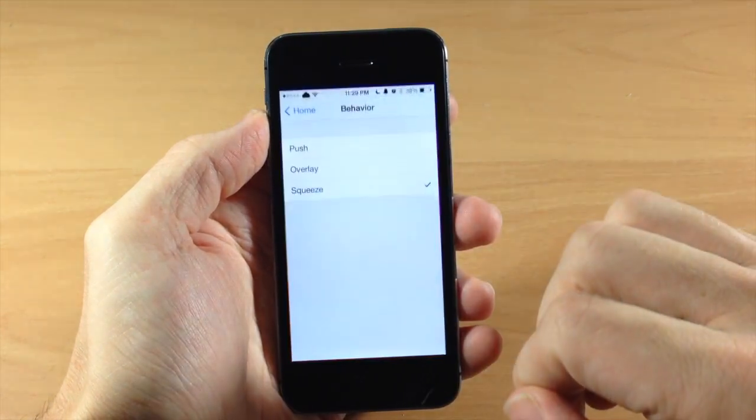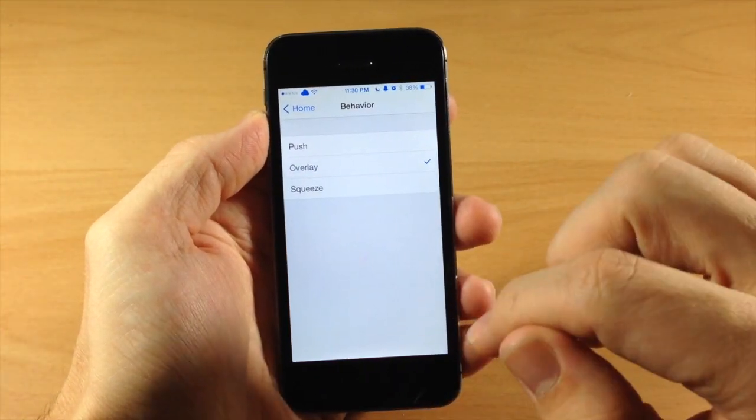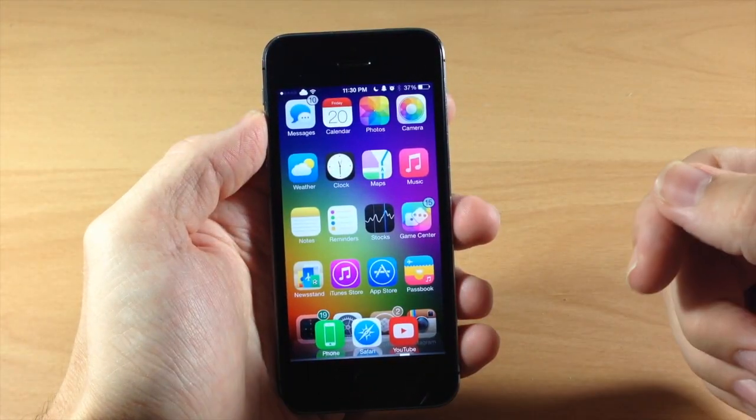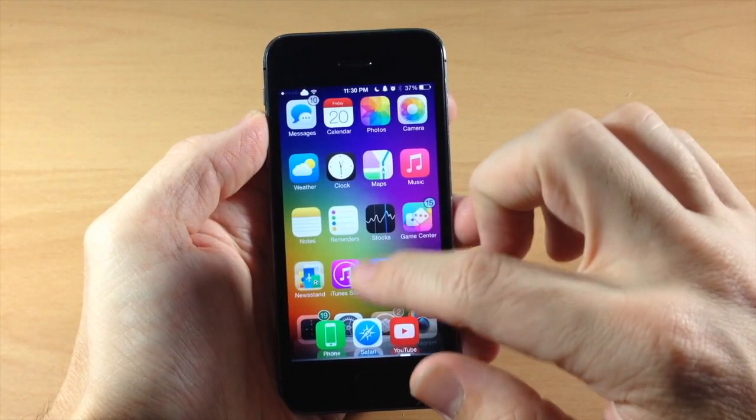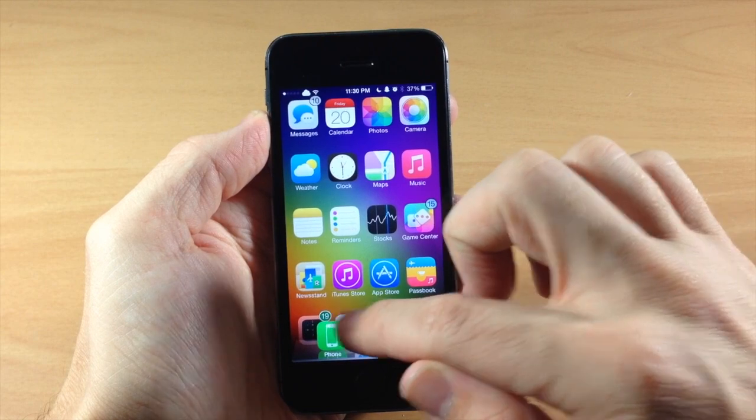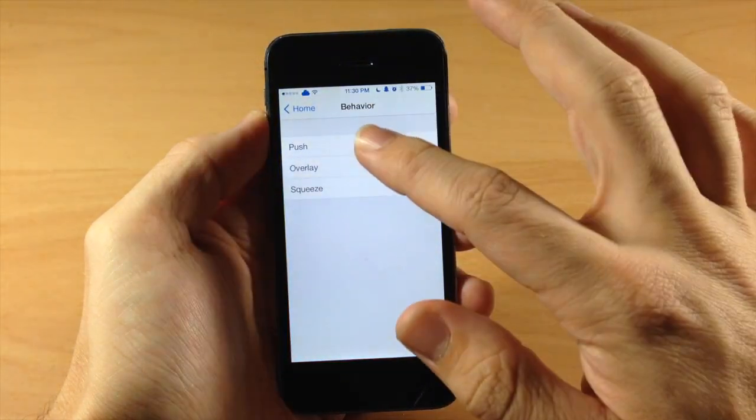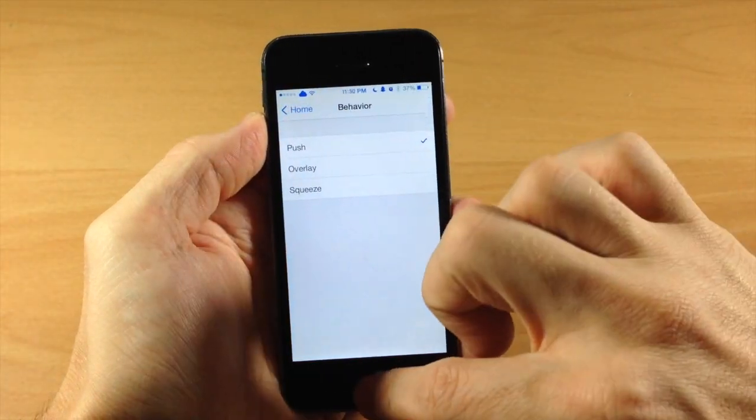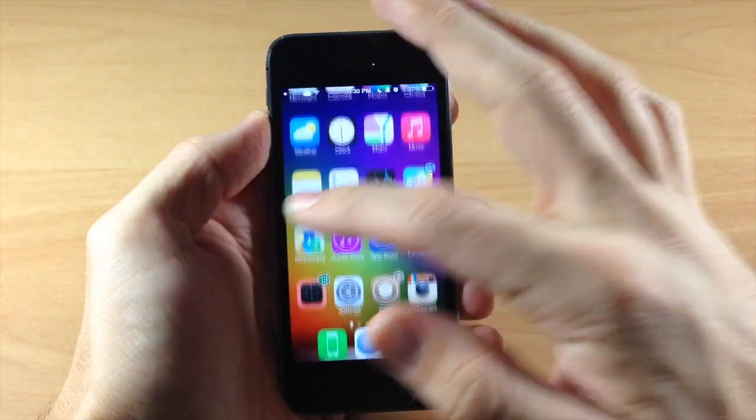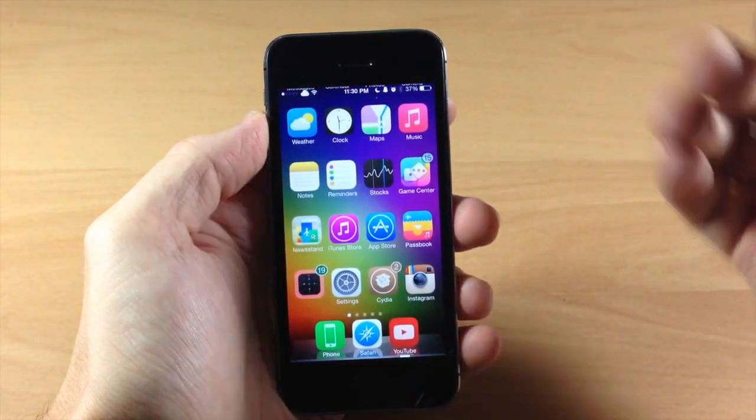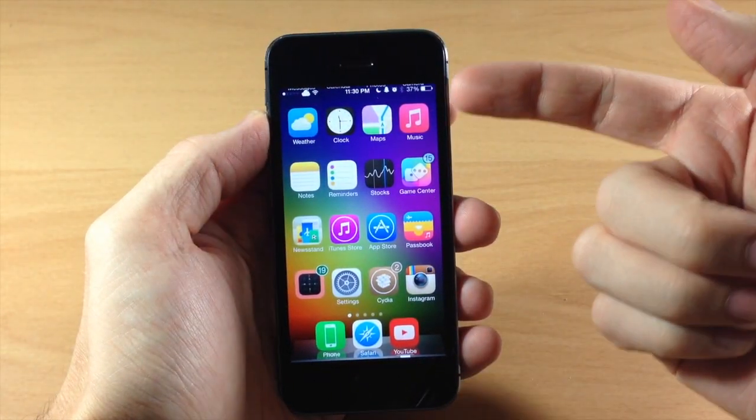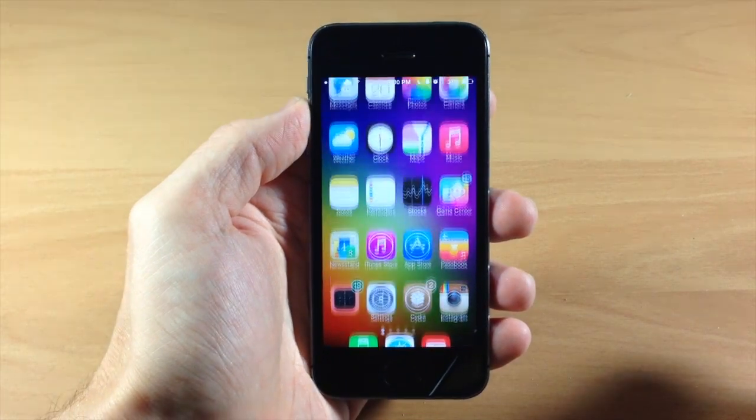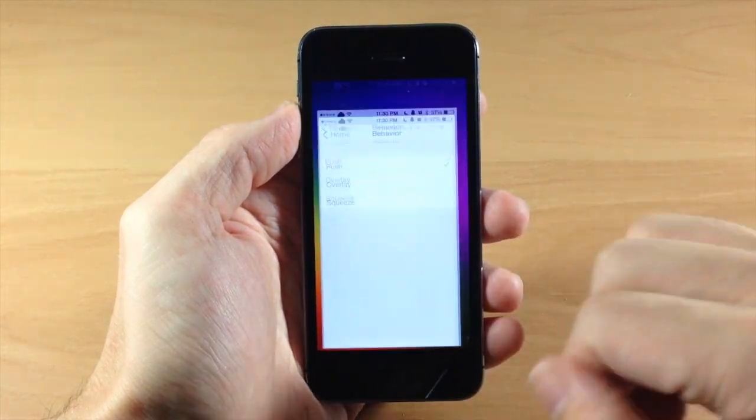But you can see right here if we change the little animation, you can see what that does. Let's open up settings again if I can tap back there, which I can't. And there's also push. So that basically just pushes up the entire thing. You can't even see the top row of applications.